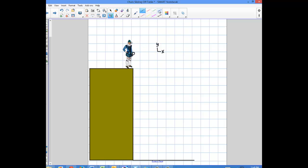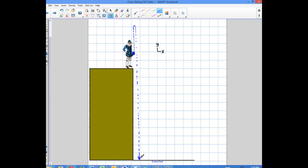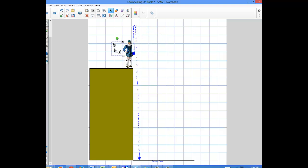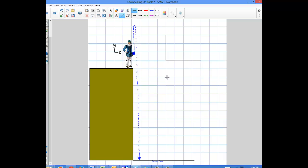So the person has this rock and decides to throw it straight up in the air. The rock is going to go up, come all the way back down, and keep picking up speed as it goes further down. What we're going to do here is describe the graphs of motion — the kinematics graphs. We're going to have an acceleration versus time, a velocity versus time, and a position versus time graph.